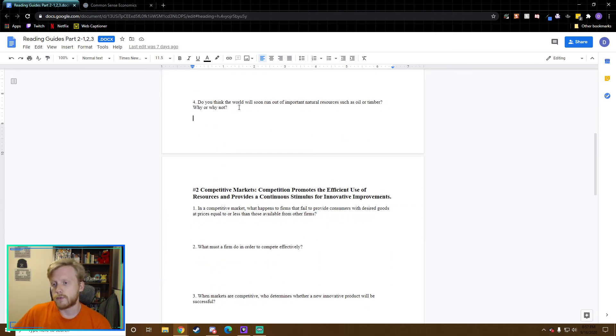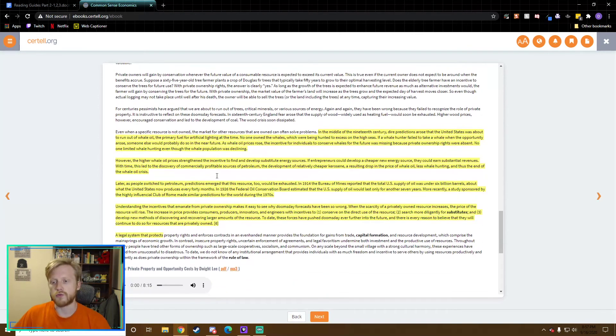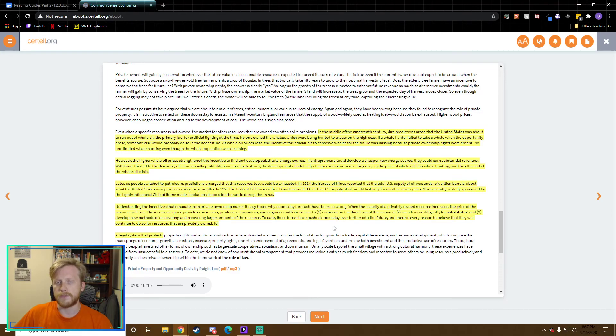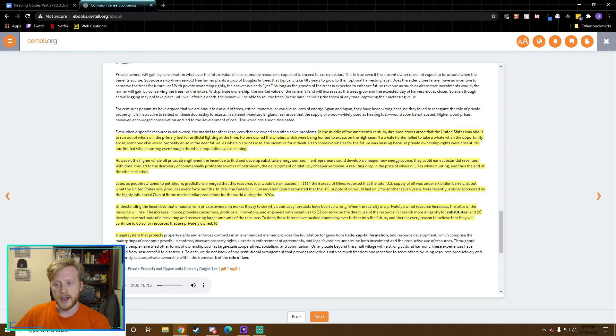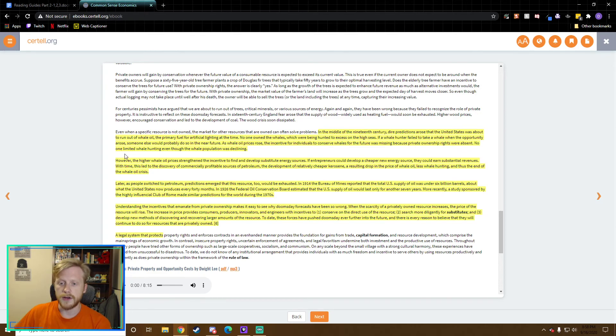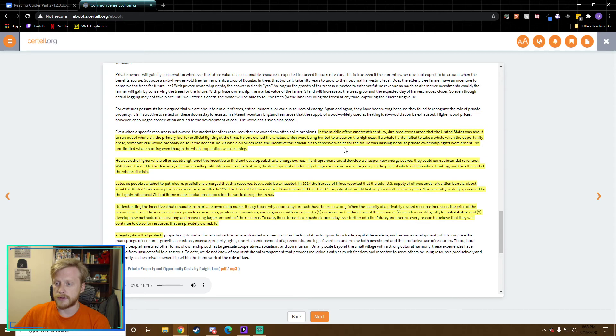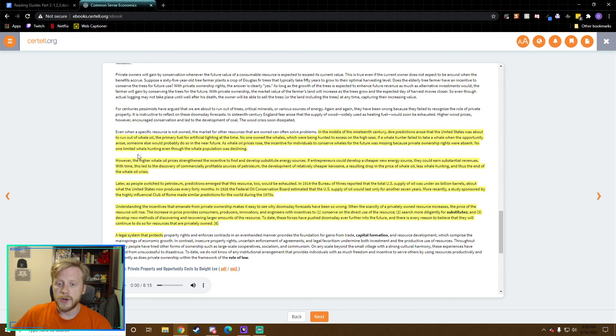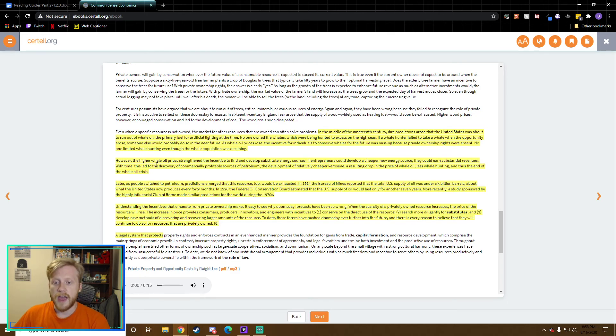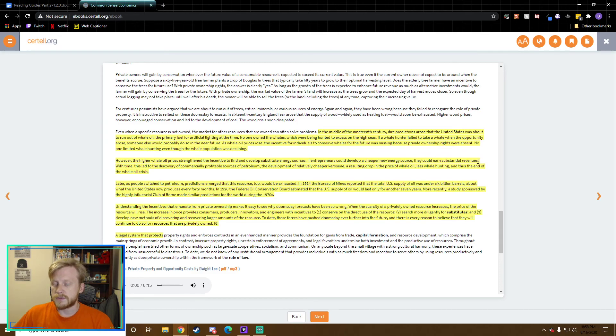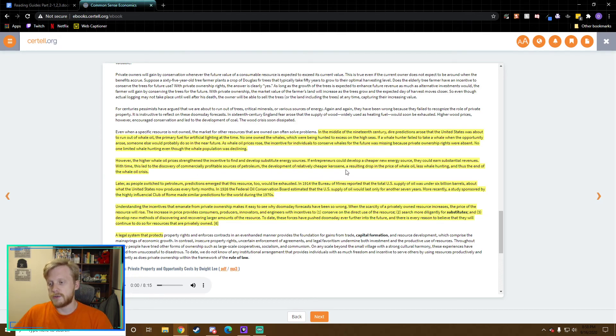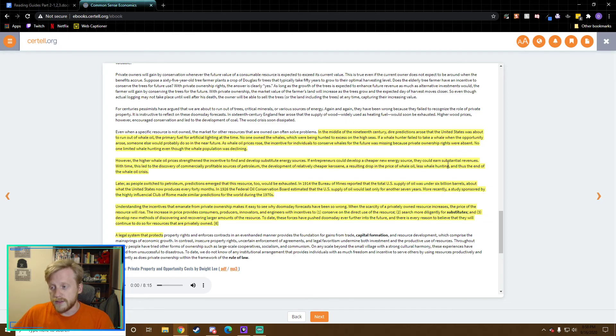Question four: Do you think this world will soon run out of important natural resources such as oil and timber? Why or why not? They have a great set of paragraphs here that explain this. In the middle of the 19th century, dire predictions arose that the United States was about to run out of whale oil, the primary fuel for artificial lighting at the time. No one owned the whales, which were being hunted to excess on the high seas. As whale oil rose in price, the incentive for individuals to conserve whales for the future was missing because private property was absent. However, the whale oil prices strengthened the incentive to find and develop substitute energy sources. With time, this led to the discovery of commercially profitable sources of petroleum and thus the end of the whale oil crisis.